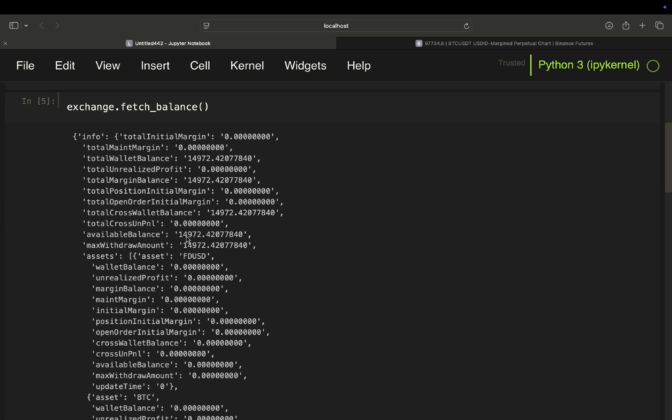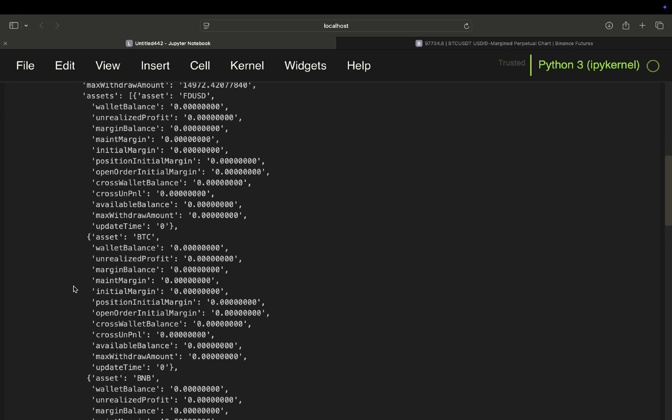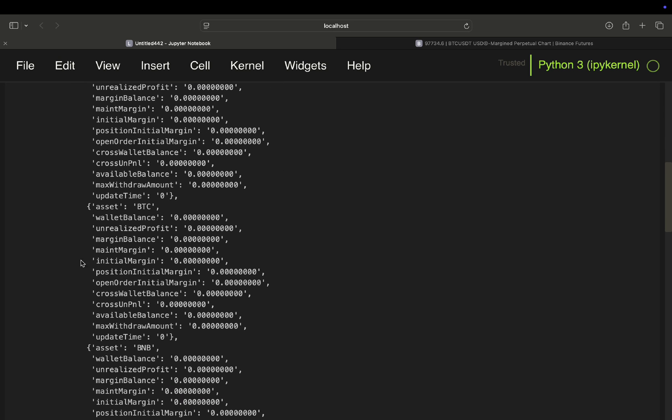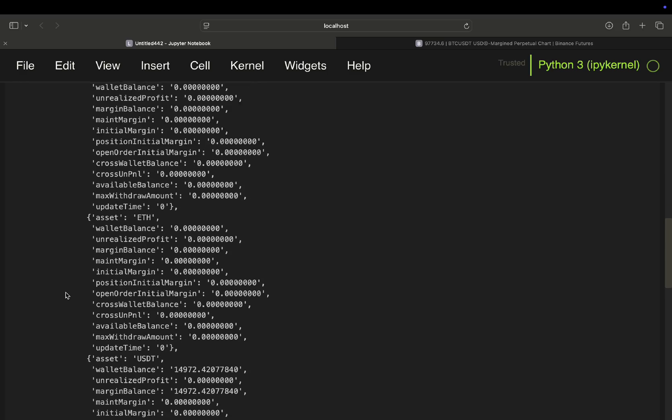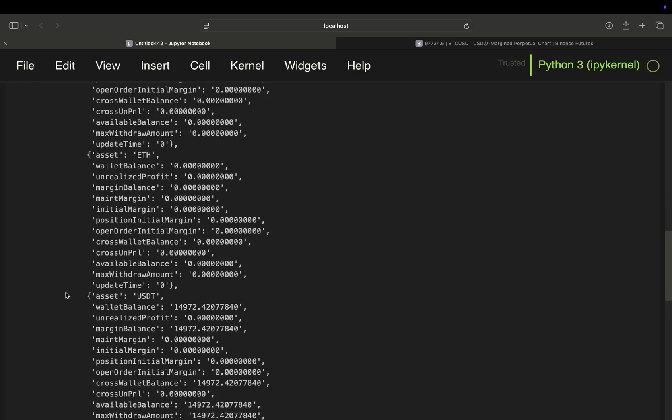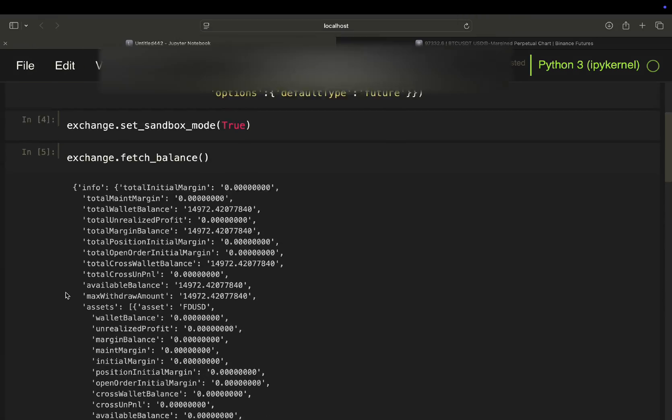And then you can get started. You also see your crypto assets here, but you won't have any in the beginning.